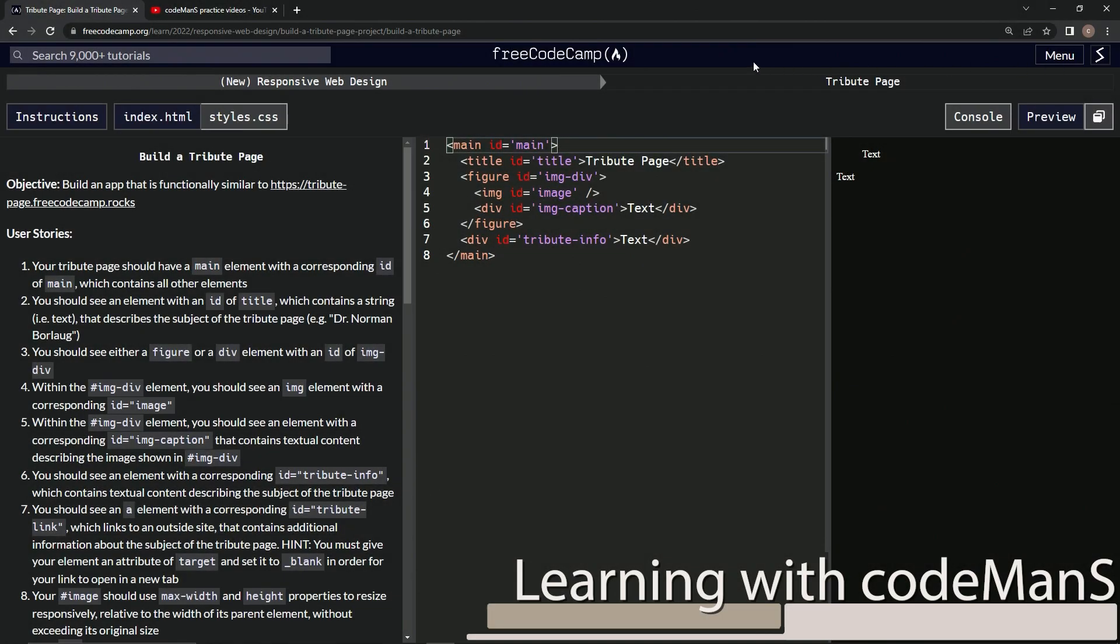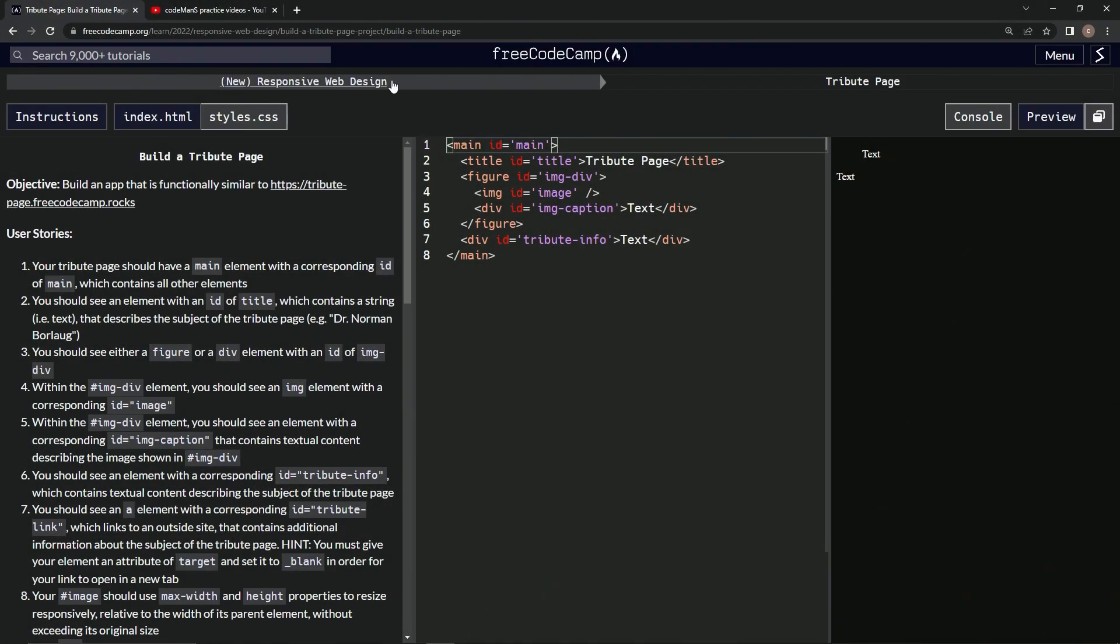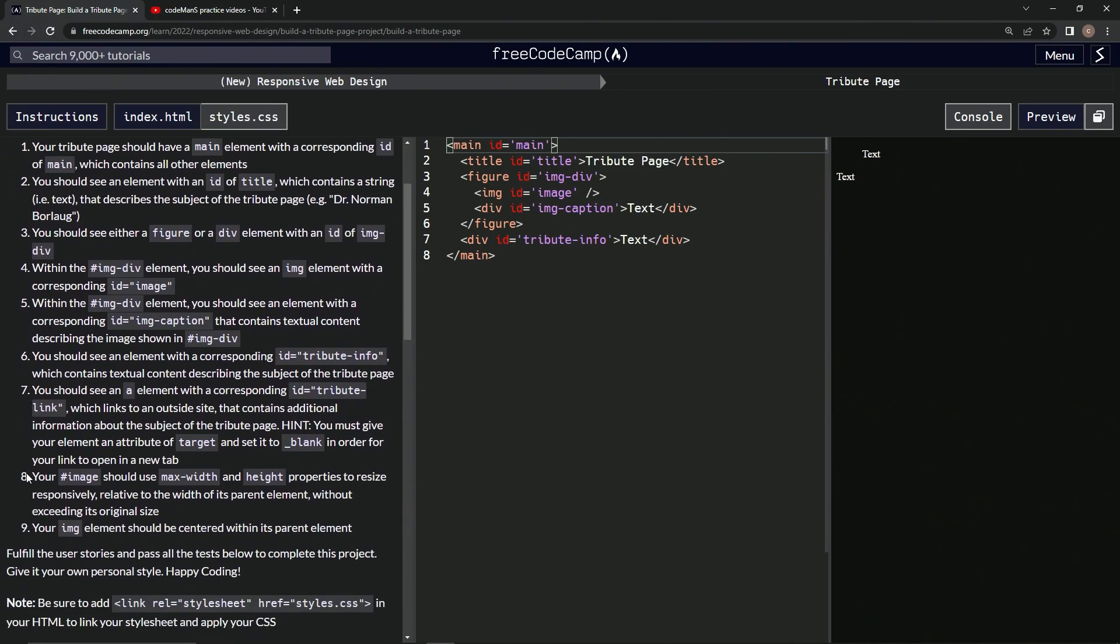All right, now we're doing Free Code Camp, New Responsive Web Design, Build a Tribute Page User Stories number 7.